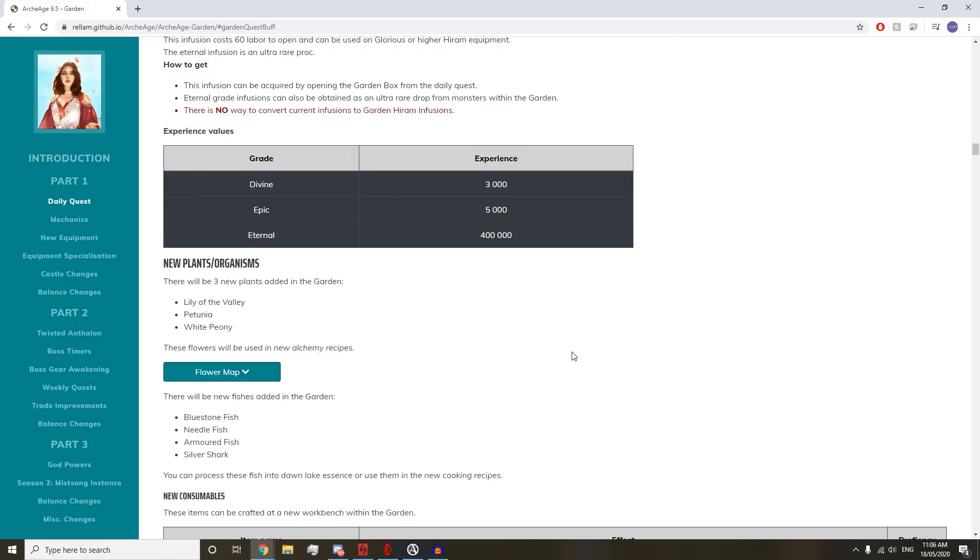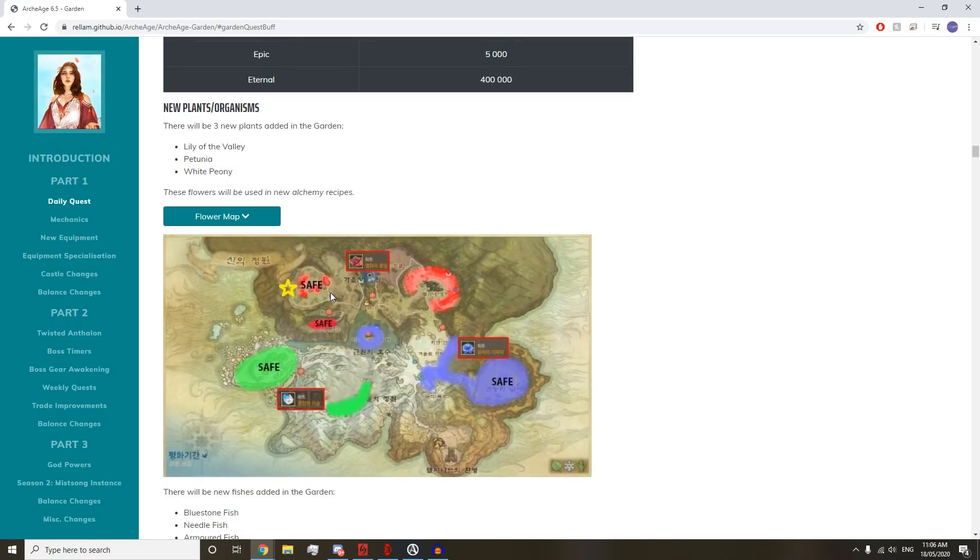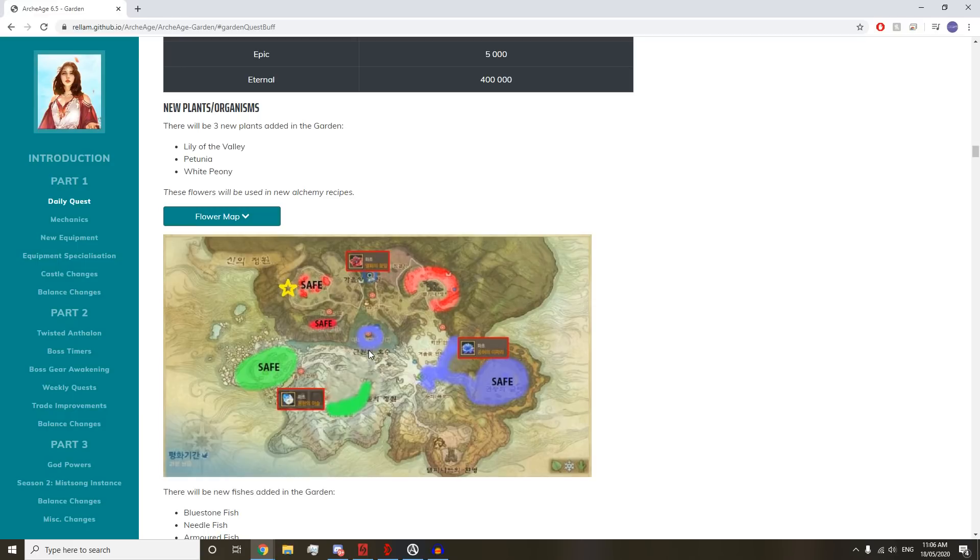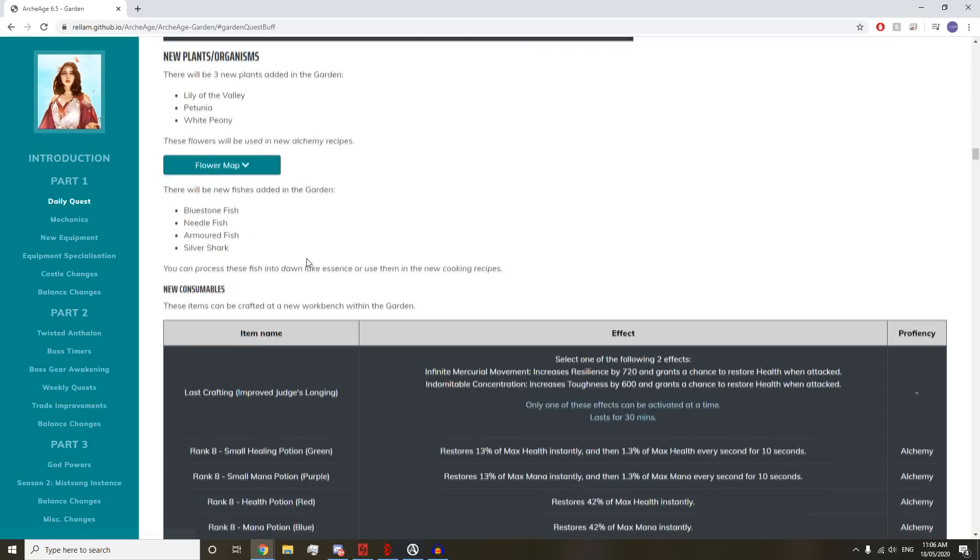There will be 3 new plants added in the Garden: Lily of the Valley, the Petunia, and the White Peony. These flowers can be found in new alchemy recipes. There will also be new fishes added: Bluestone Fish, Needle Fish, Armored Fish, and Silver Shark. You can process these fish into Dawn Lake Essence or use them to make new cooking recipes.